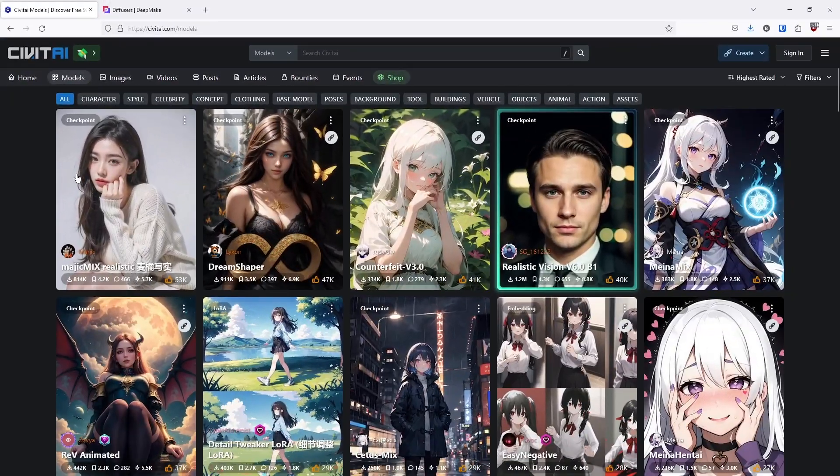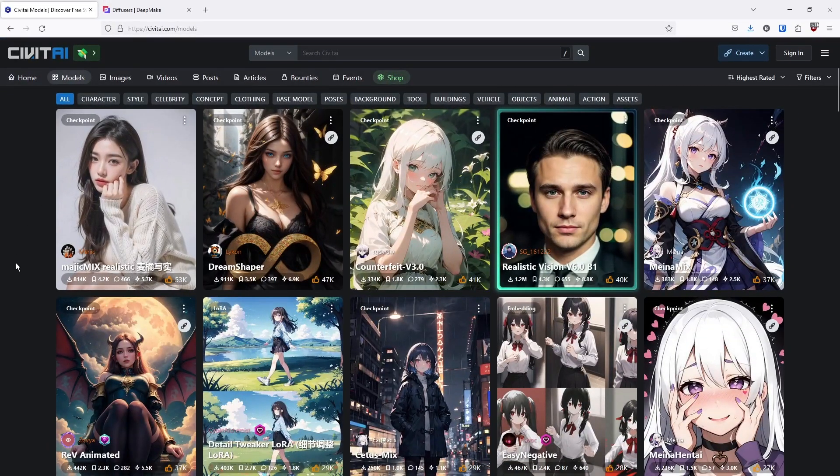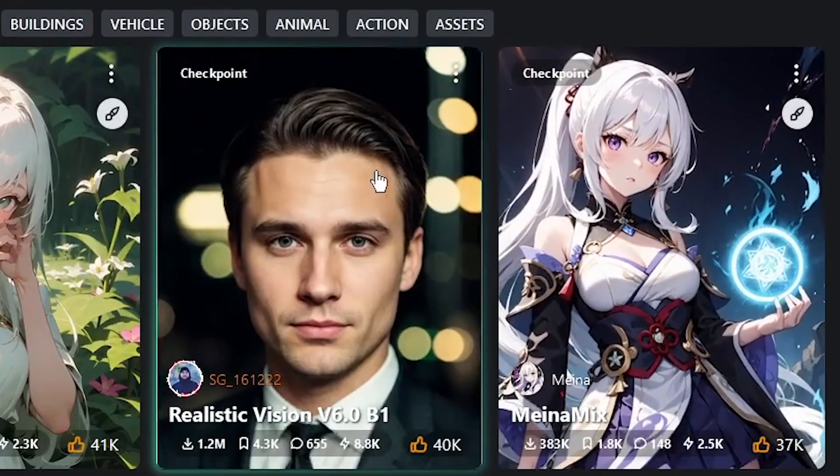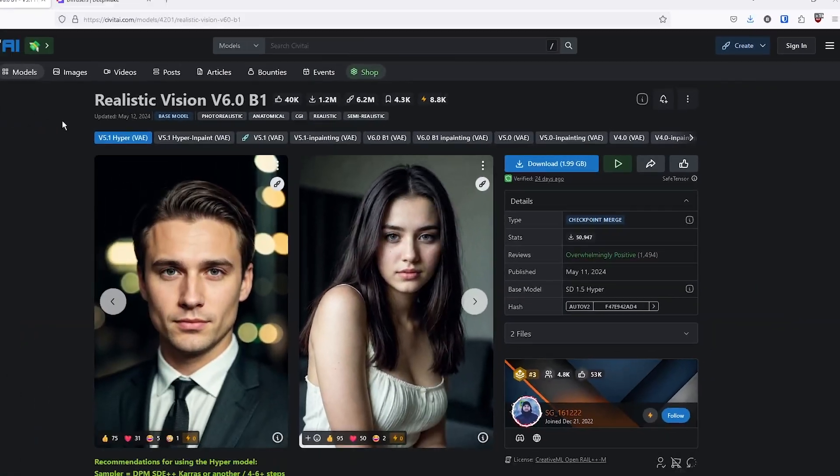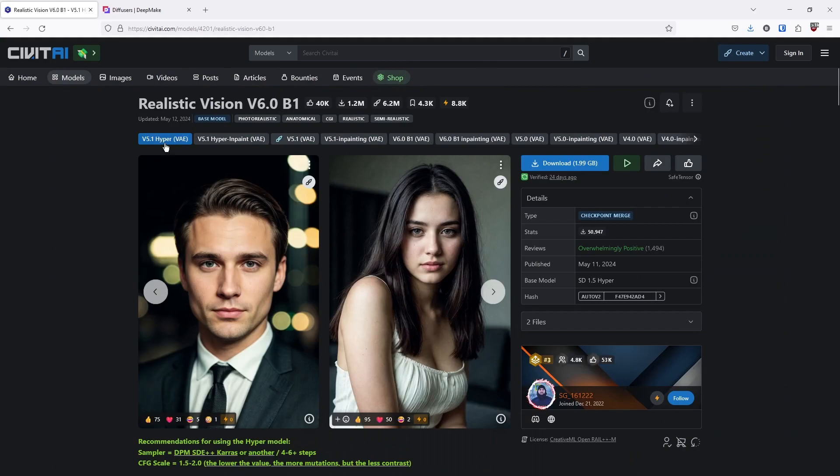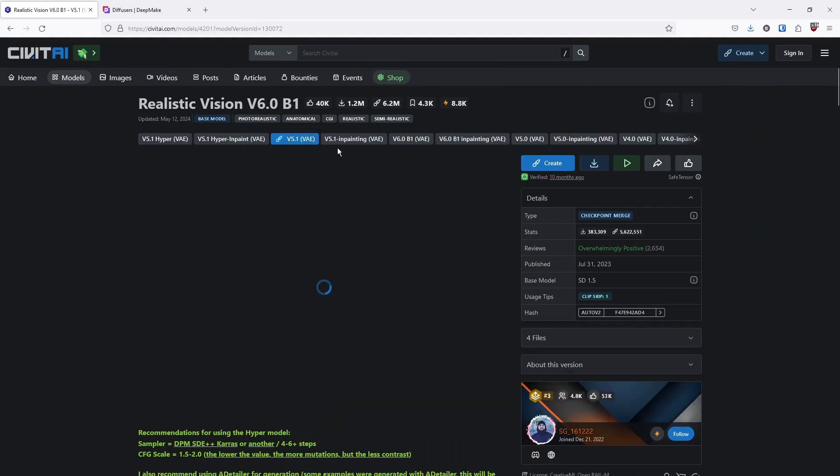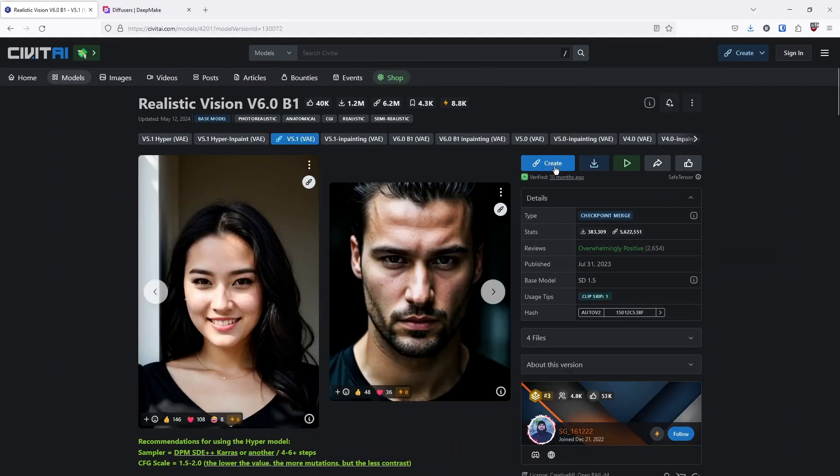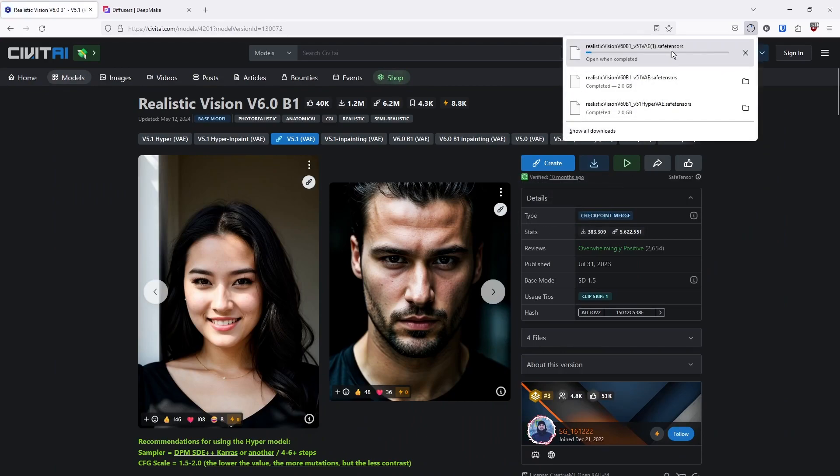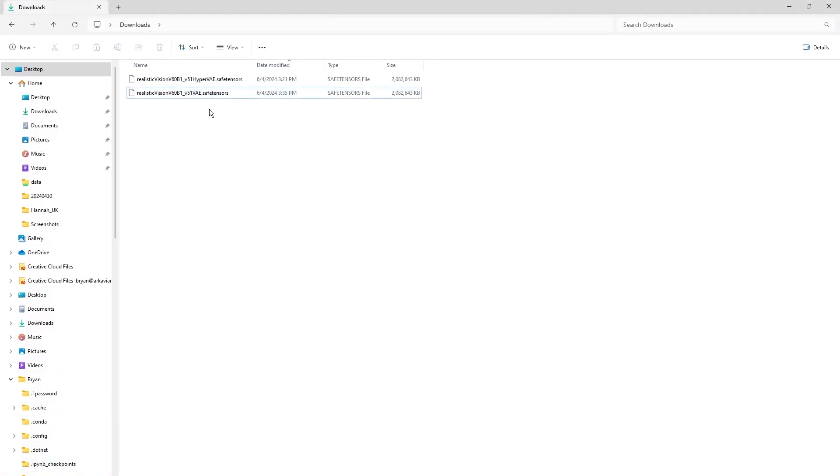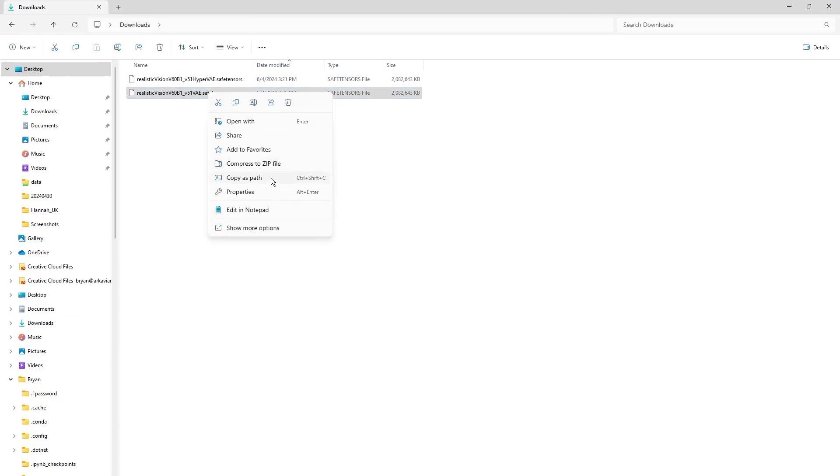Finally, I'm going to show you the Model Manager. This is how you can download any model from Civit AI and then use it in DeepMake Plugin Diffusers. So I downloaded this Realistic Vision. Download it. And then once you've downloaded it, check it out in your folder, right-click it, and then Copy as Path.